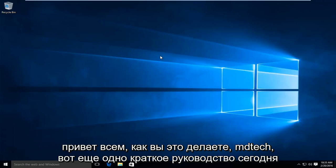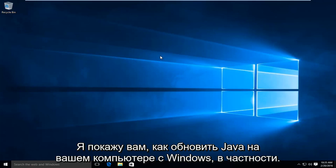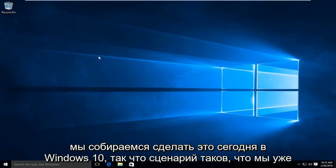Hello everyone, how are you doing? This is MD Tech here with another quick tutorial. Today I will be showing you how to update Java on your Windows computer. In particular, we are going to be doing this today on Windows 10.